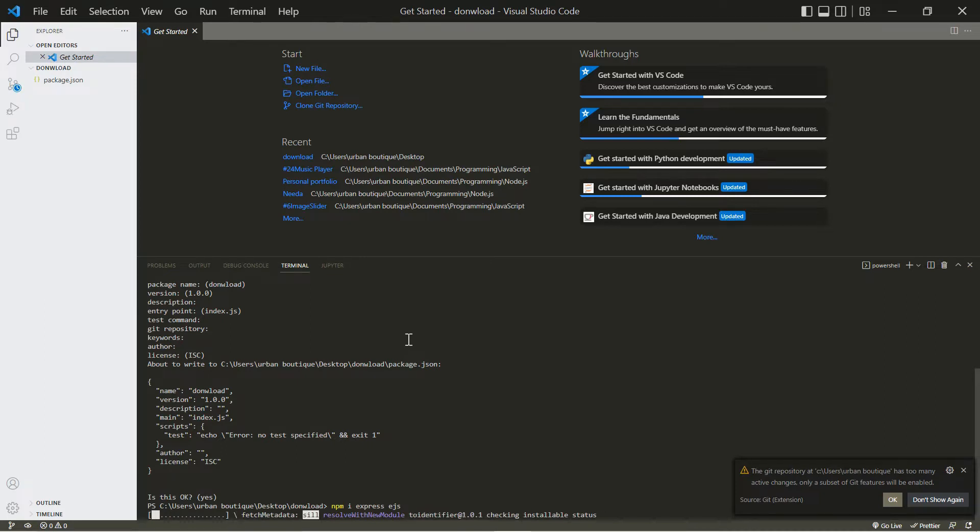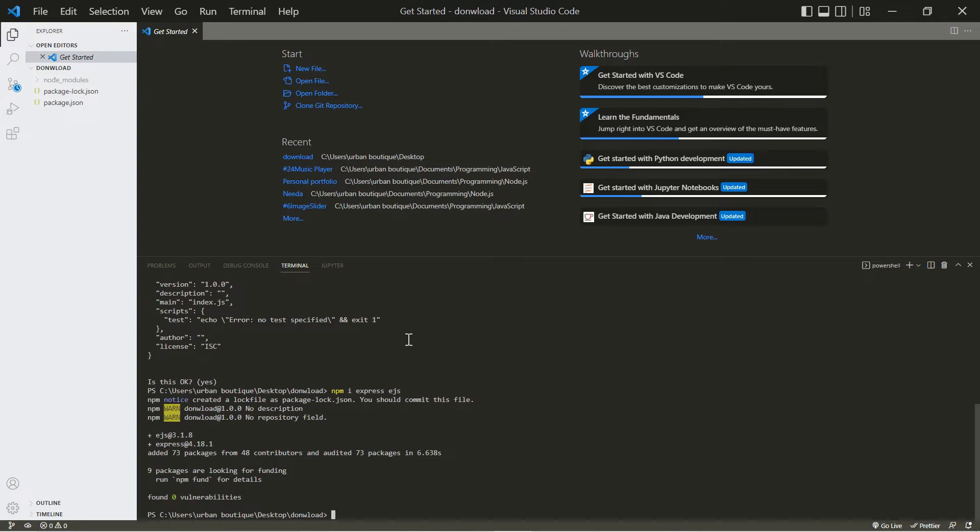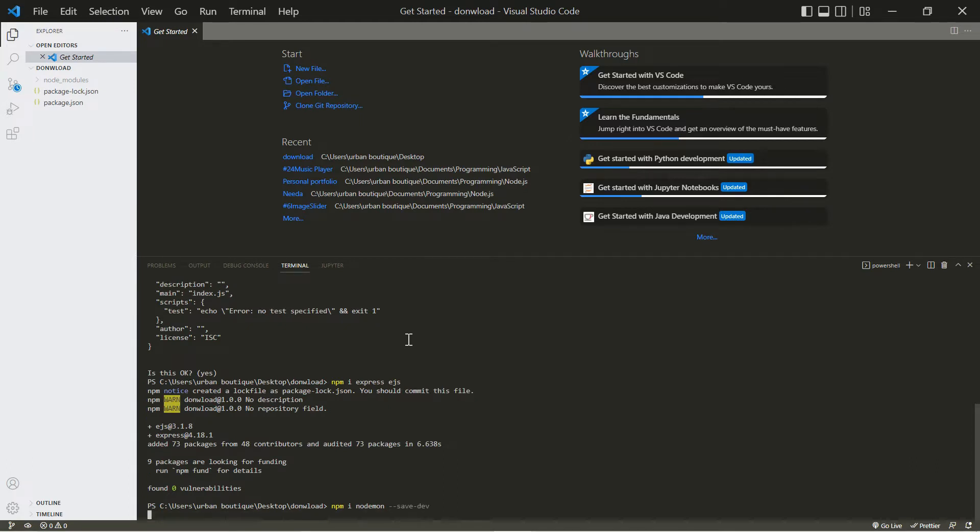Let's give it a couple seconds while this downloads these packages. All right, and let's install one more - this one npm i nodemon, but for this one we're also going to include hyphen hyphen save hyphen dev.